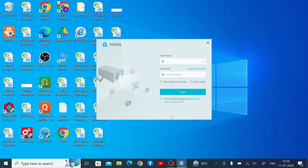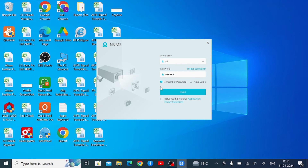Now it asks for the username and the password, so enter the username and password. By default the username and password are provided. You should click on 'Remember Password' so that you don't have to enter it again and again. Also tick on 'Auto Login' so you don't have to put the password in every time — it will automatically log in.